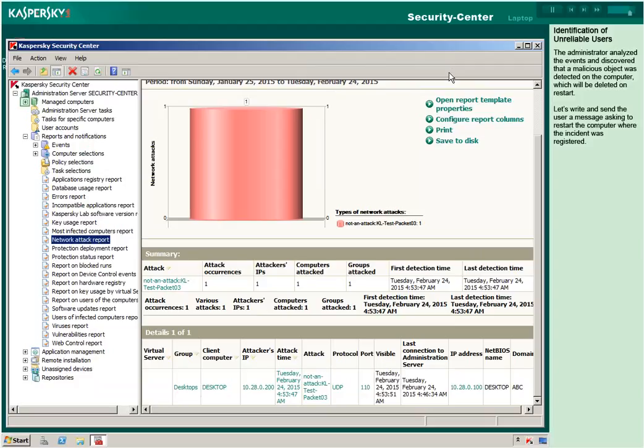Let's write and send the user a message asking to restart the computer where the incident was registered.